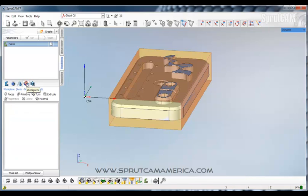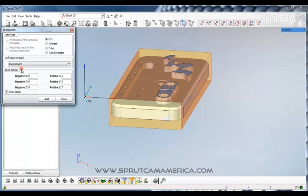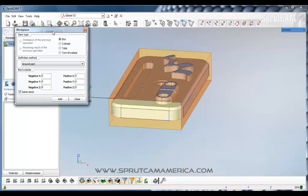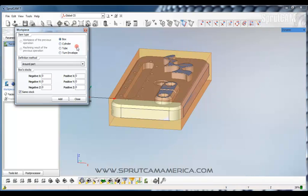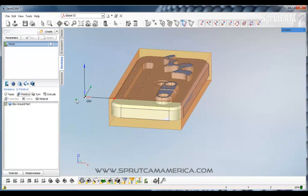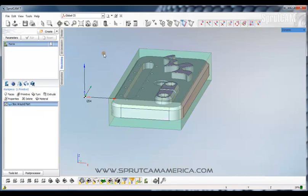And what we want to do is make it real. So we're going to go while we're in the machining tab to our work piece icon. Now we're going to pick primitive. And we want it to make a box around the part. That is the default value is box around part. And click add. Now when we click add this icon shows up. This is representing this work piece.